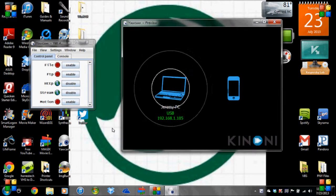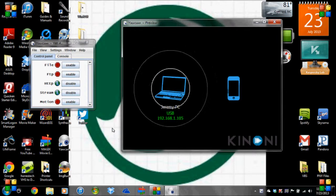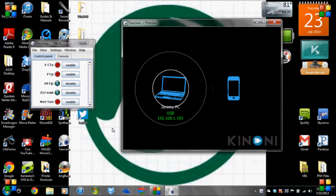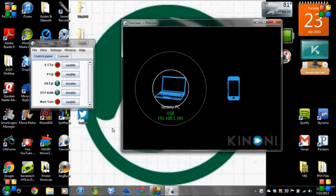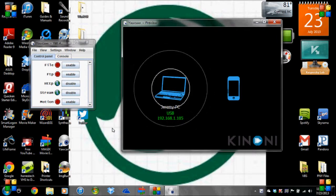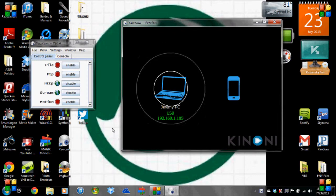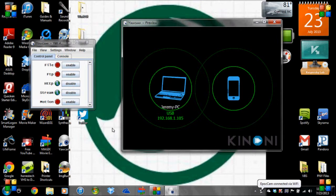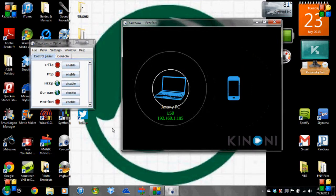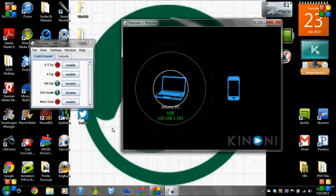So this is the YawCam screen. And when I open the Kinoni driver, this should appear. And this here is... Oh, shoot. I have a wireless problem.